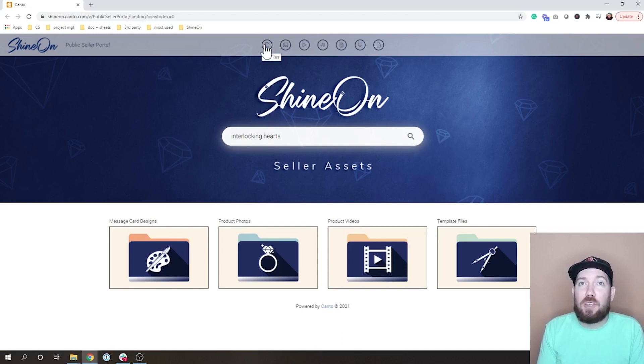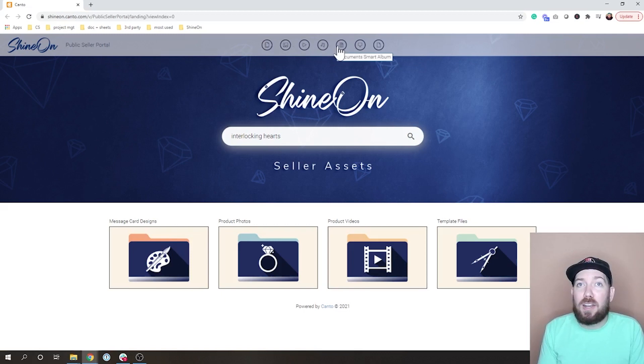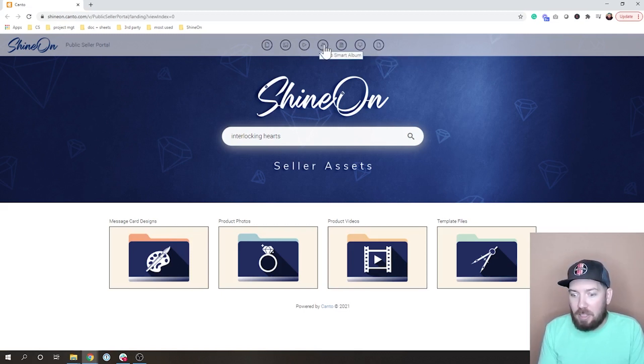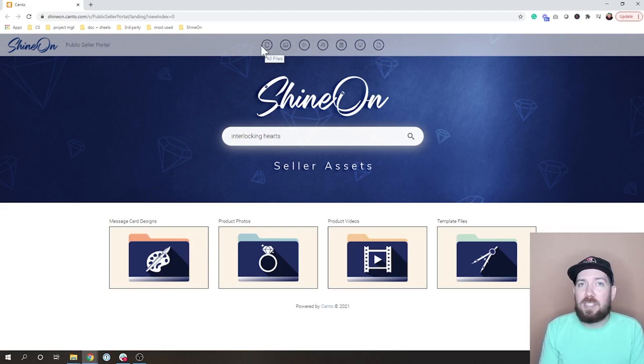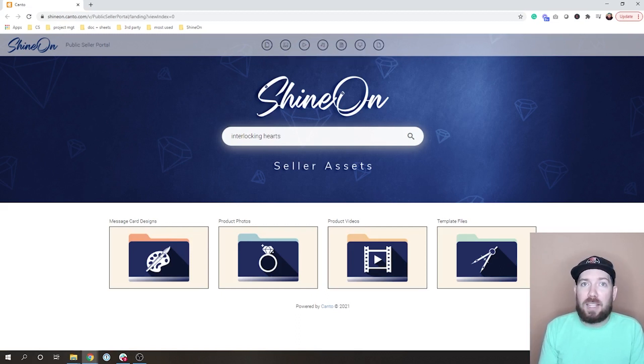I also want to point you up to these things across the top. You have all files, you have smart albums, videos, audio, documents. A lot of this you're not going to necessarily need to worry about just yet, but this is up here and it is a way of filtering if you just want to see images.